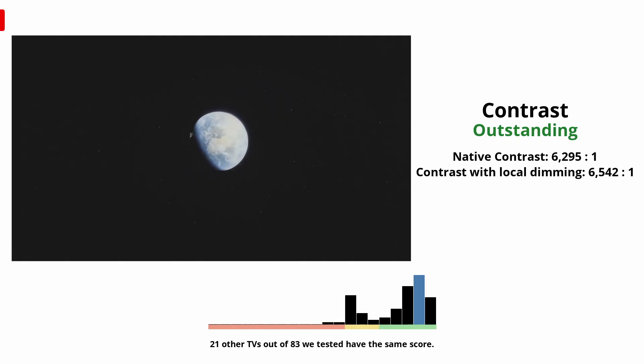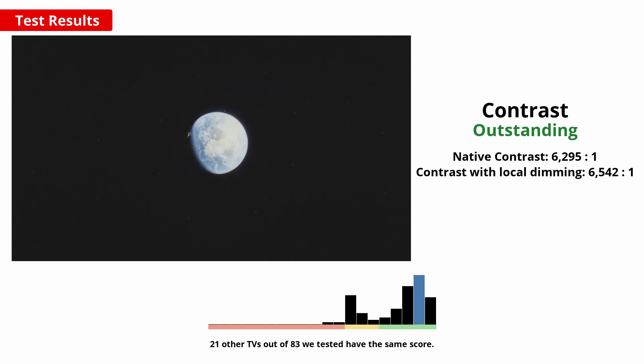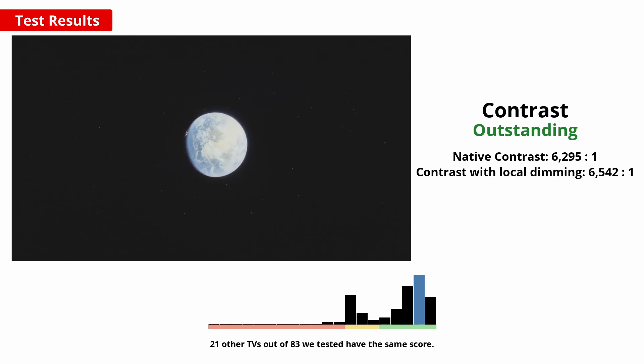Now onto our test results, and we'll start with the contrast. This TV has a VA type panel, which results in a high contrast ratio so dark scenes appear deep and detailed. This is good if you want to watch movies in a dark room, like a home theatre environment.